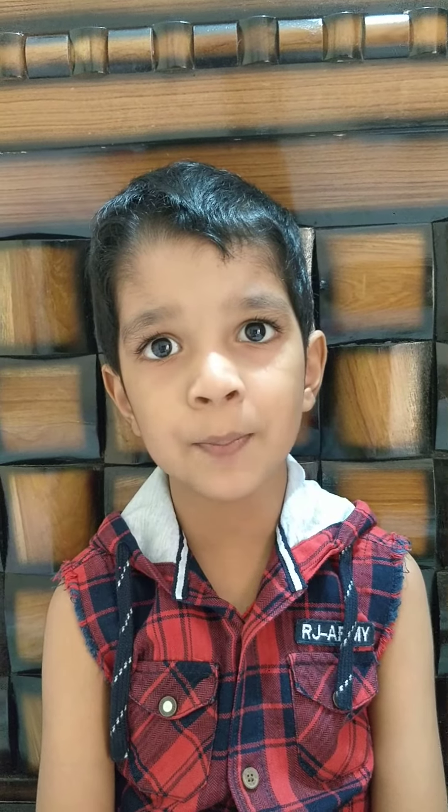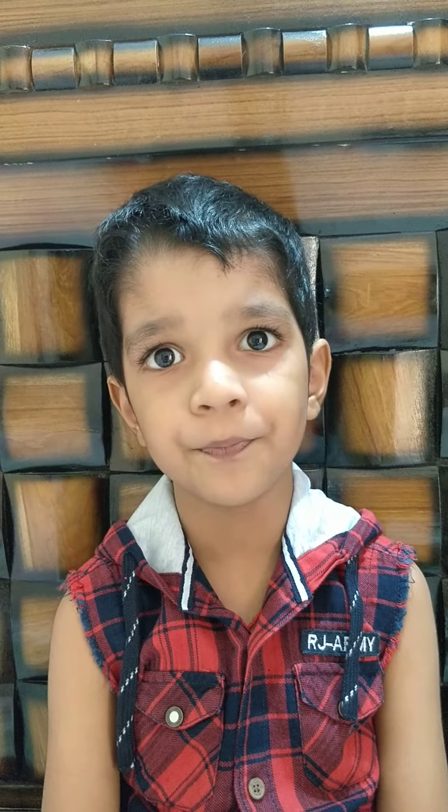Dad, D-A-D, dad. Mom, M-O-M, mom. Tan, T-A-N, tan. Bad, B-A-D, bad.